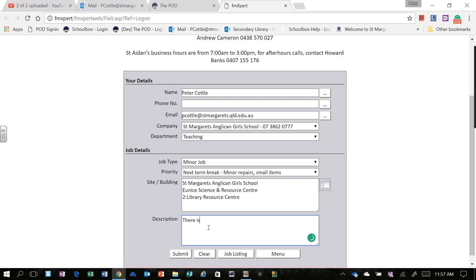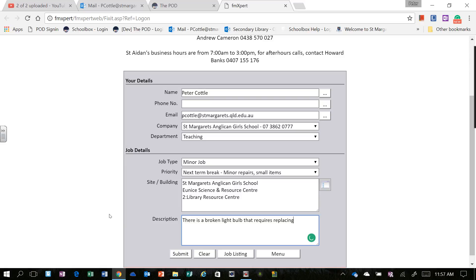There is a Broken Light Bulb that requires Replacing. And then I would click Submit. And that would send through a Notification to Facilities to fix the issue.